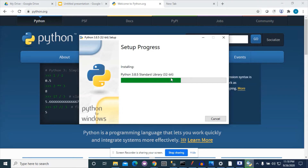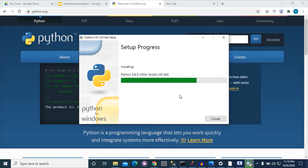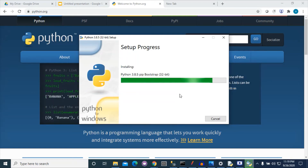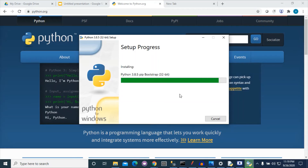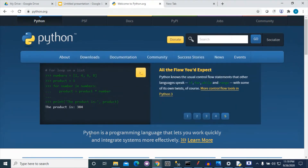Now the installation has been started. You can see that our setup has been completed and I am closing this. To check whether it has been successfully completed, you can find Python by searching here.